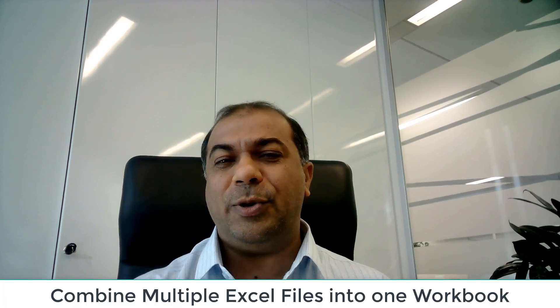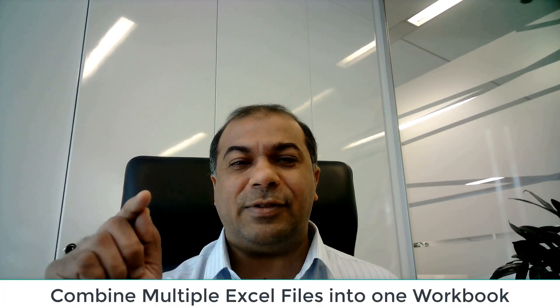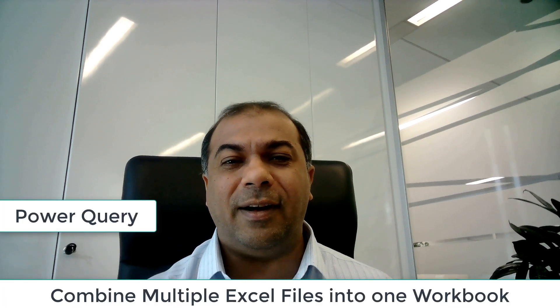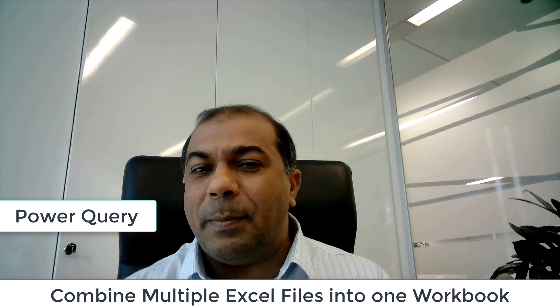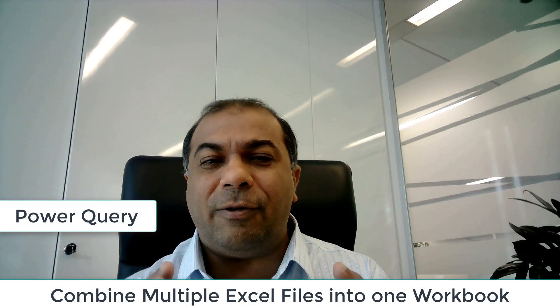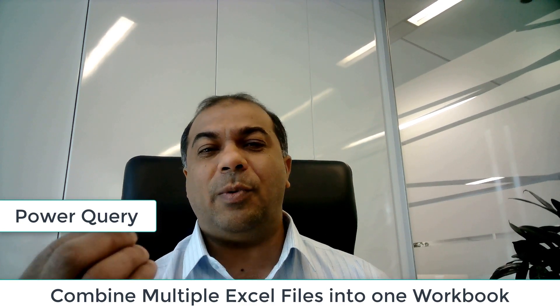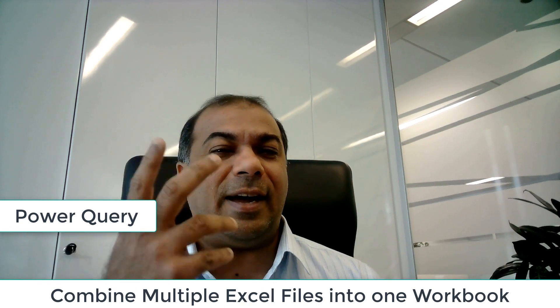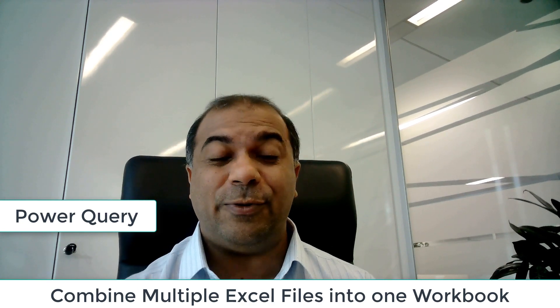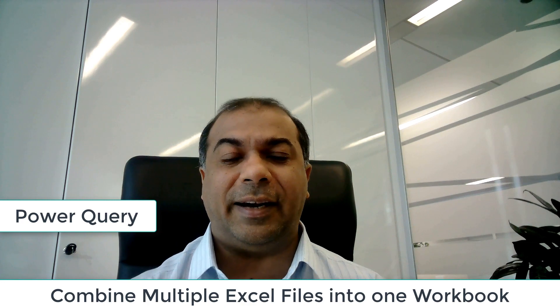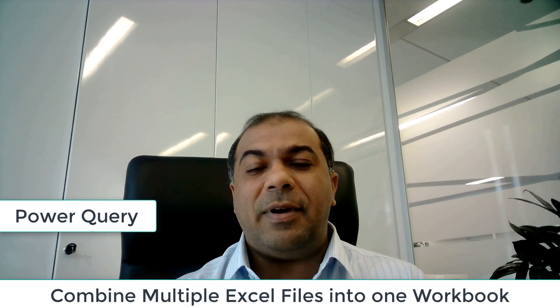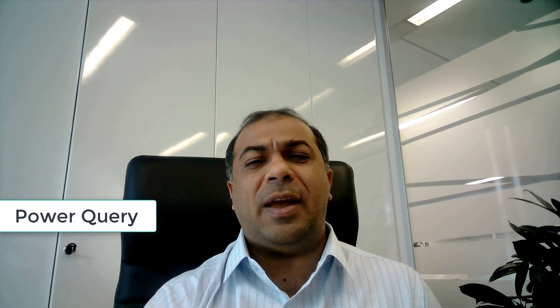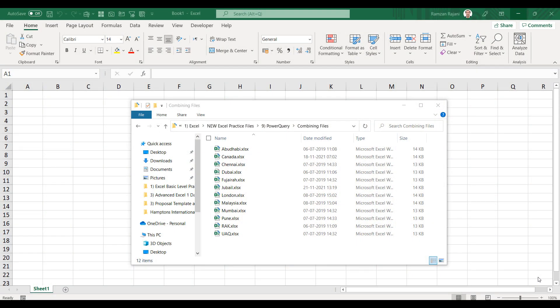So how do you do all this? In this video, in just a few seconds, I will show you. You just have to select the folder and Power Query will combine all your files and give you one beautiful, nice looking sheet, well formatted, so that you can create a pivot, SUMIF, and do all your calculations.